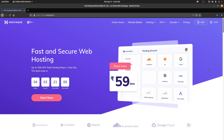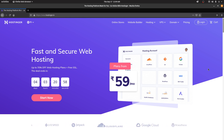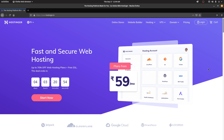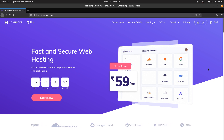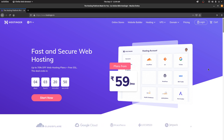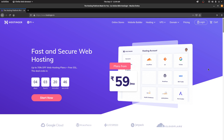Before going further, if you don't know how to buy and set up a domain and hosting service, I will link a video in the description down below. You can go there and check that out — I already show how you can do that, and once you're done you can carry on from here.